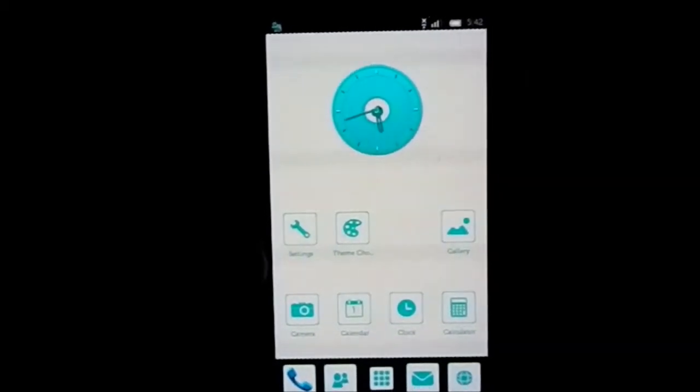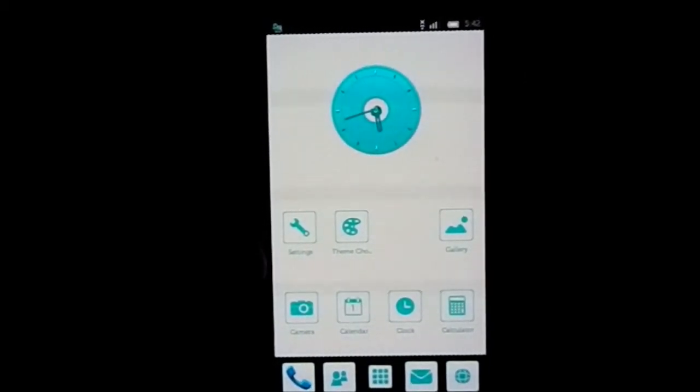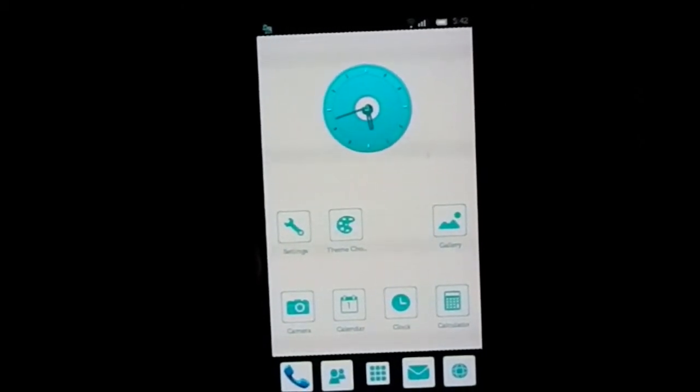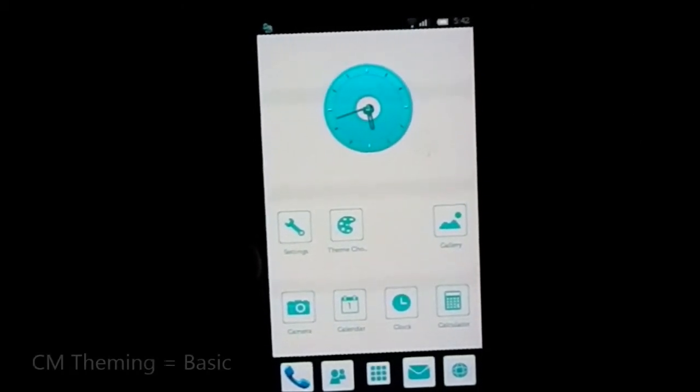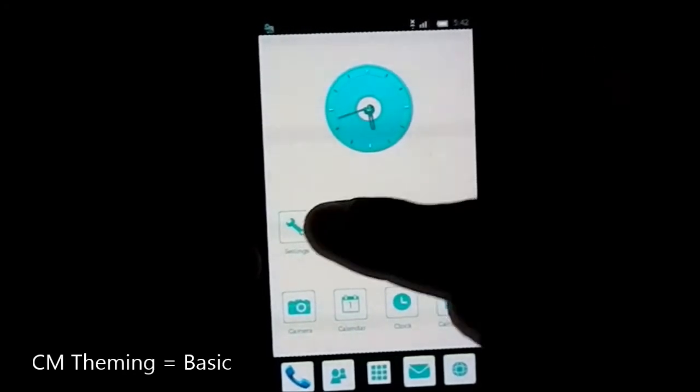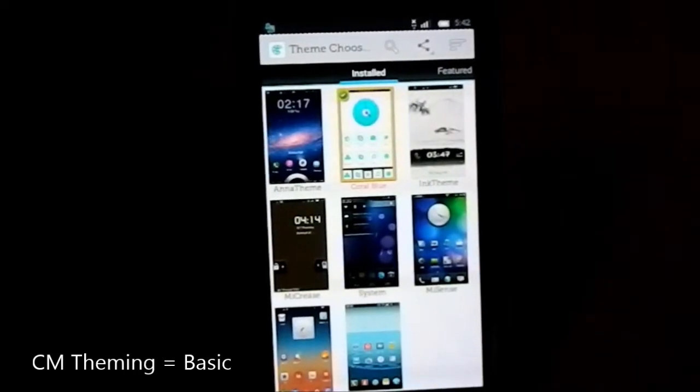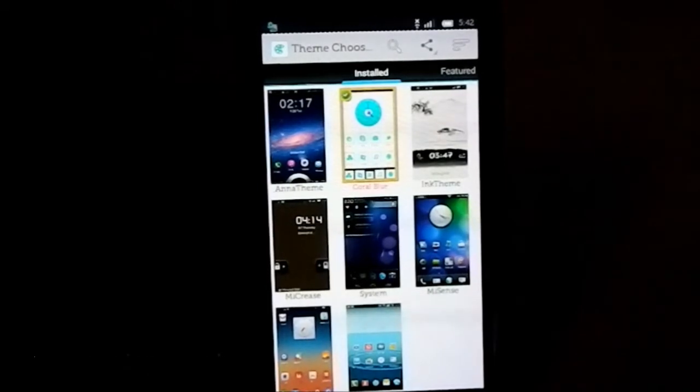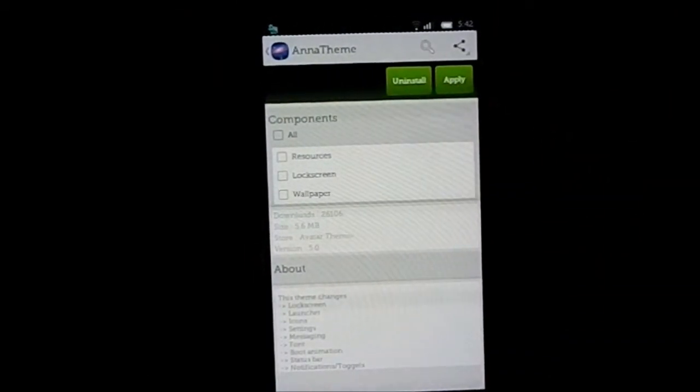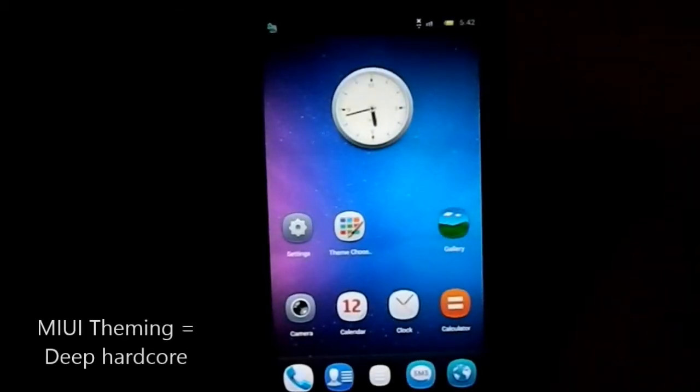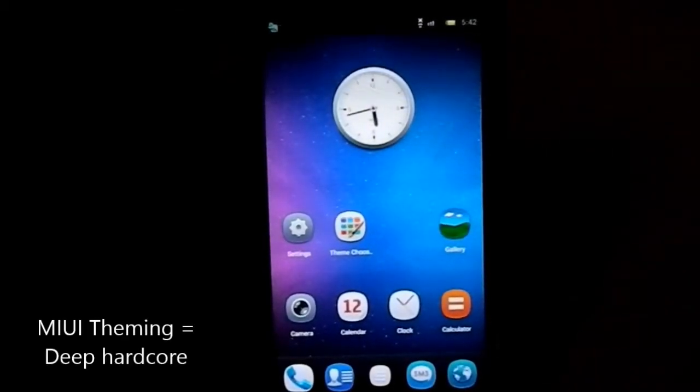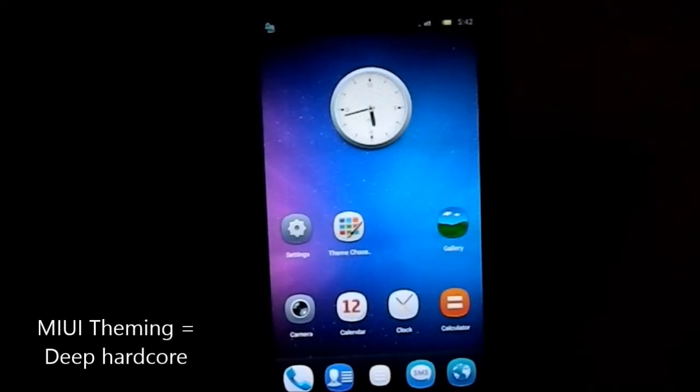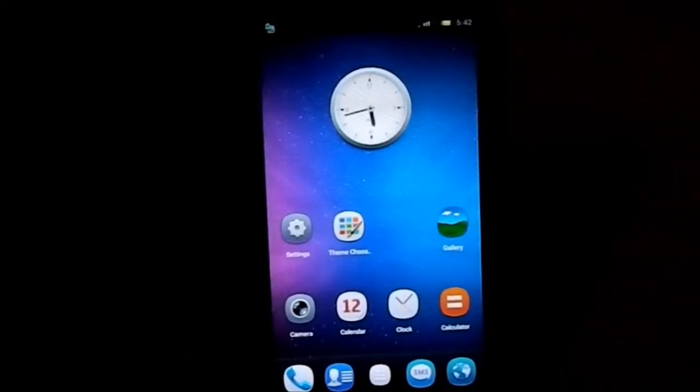Theming in this ROM is a lot different than themes in CyanogenMod, because CyanogenMod theming is kind of normal. It has only the icon changes and backgrounds, not much deep.